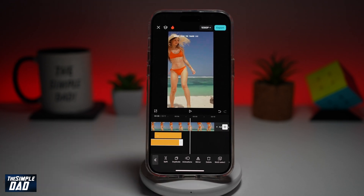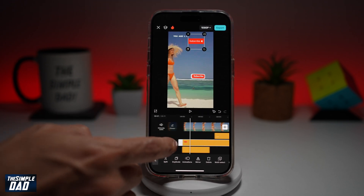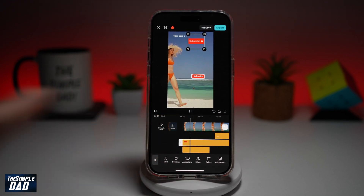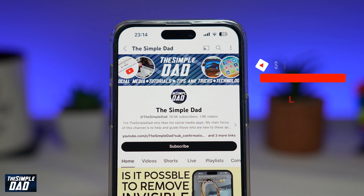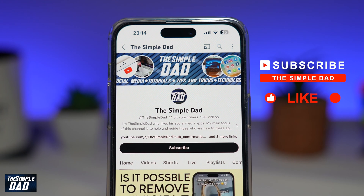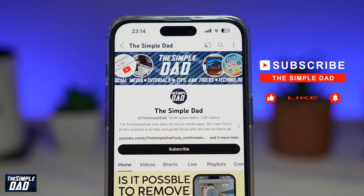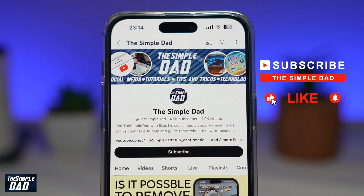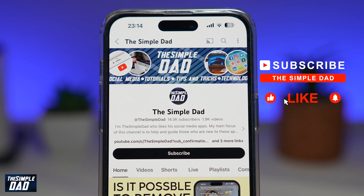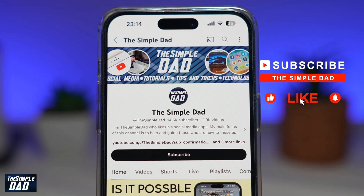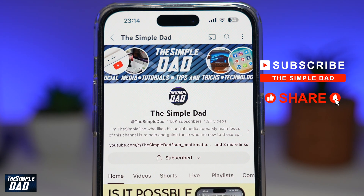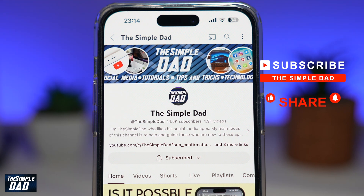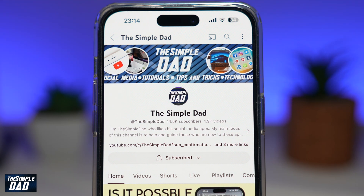So there you go, guys. That is how to add stickers to your video in CapCut. Now if you're new on the channel and you want to find out more about your iPhone, your Android phone, or any other social media apps, then don't forget to subscribe to this channel. Hit the like button if you find this video useful. Thank you for watching and see you in the next one.